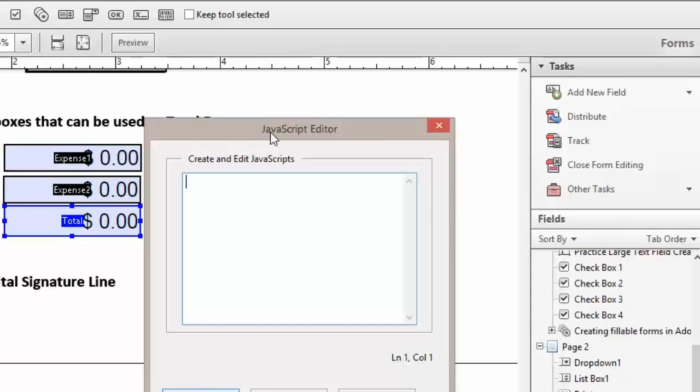Now this is extremely important. You need to type in the name of the text box field exactly. So we have expense1 with no spaces and expense2 with no spaces.